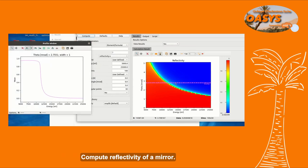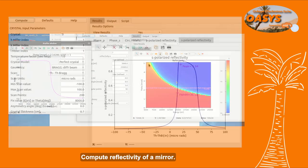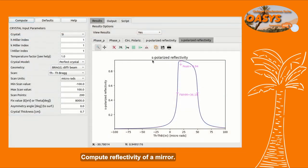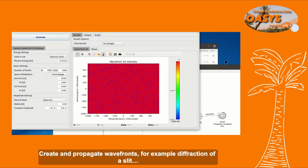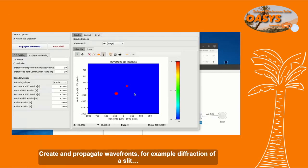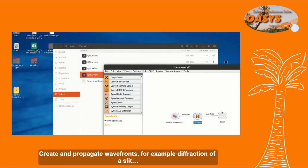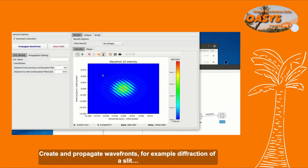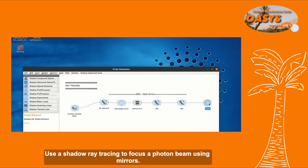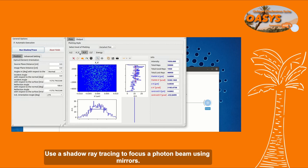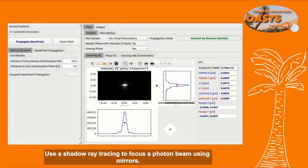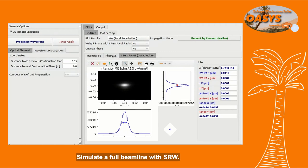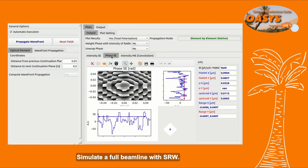Compute the reflectivity of a mirror or a crystal. Create and propagate wavefronts — for example, diffraction of a slit. Use SHADOW ray tracing to focus a photon beam using mirrors. Simulate a full beamline with SRW.